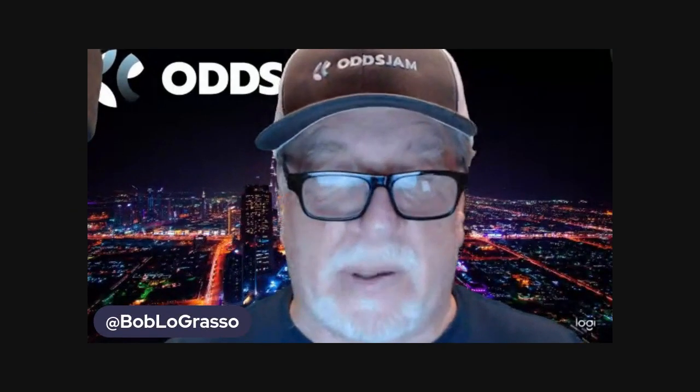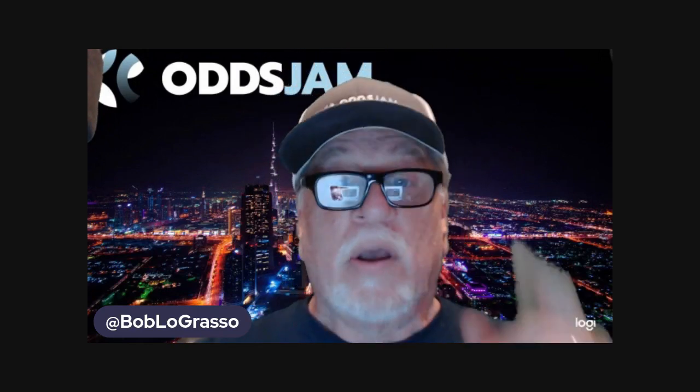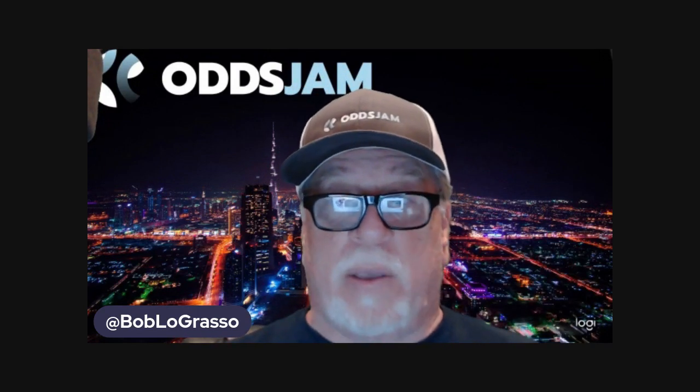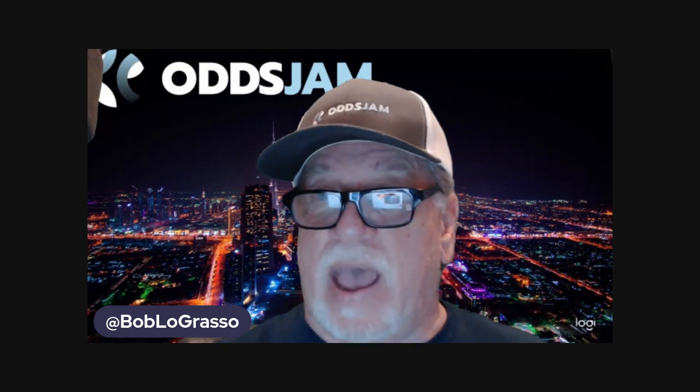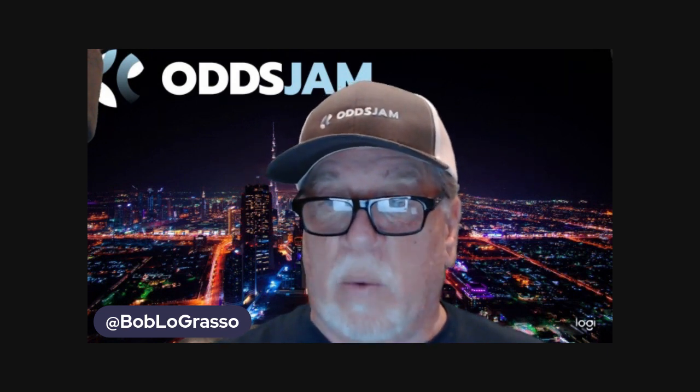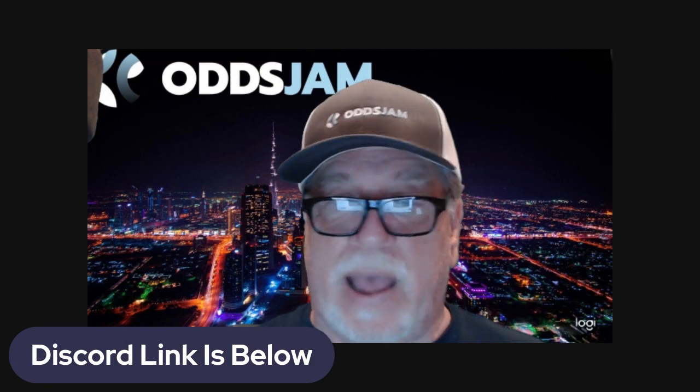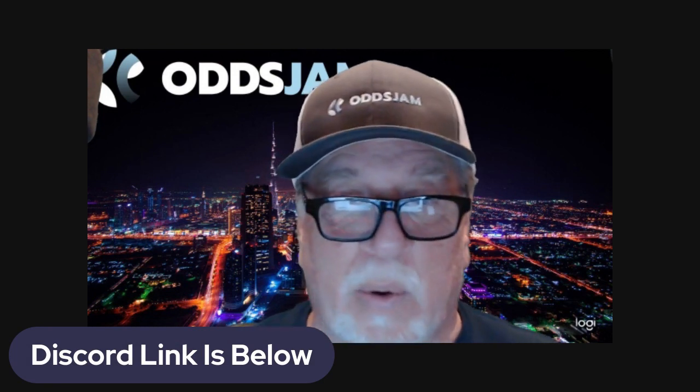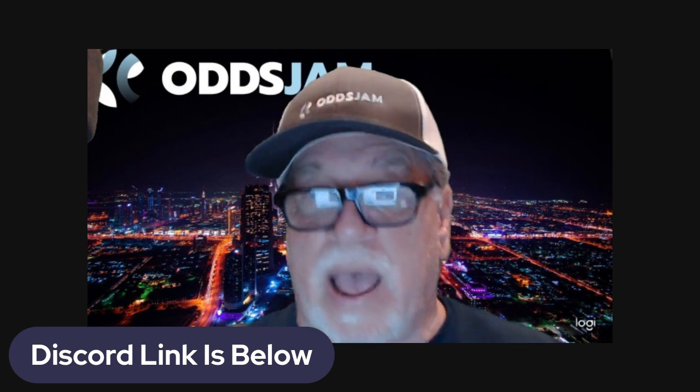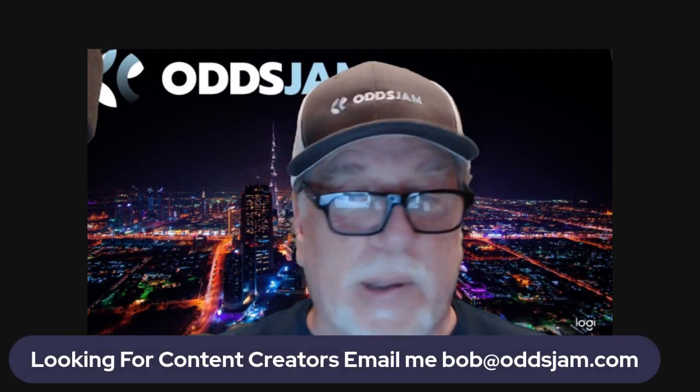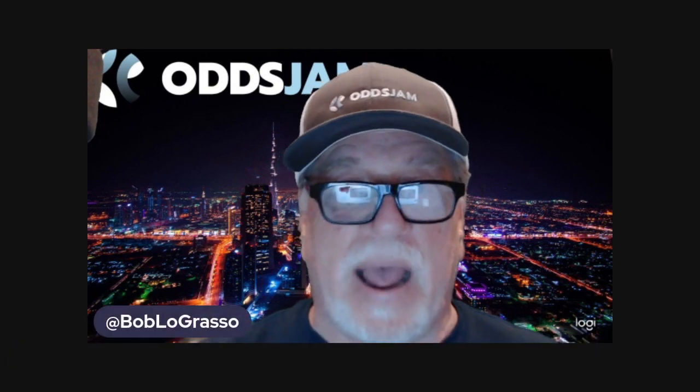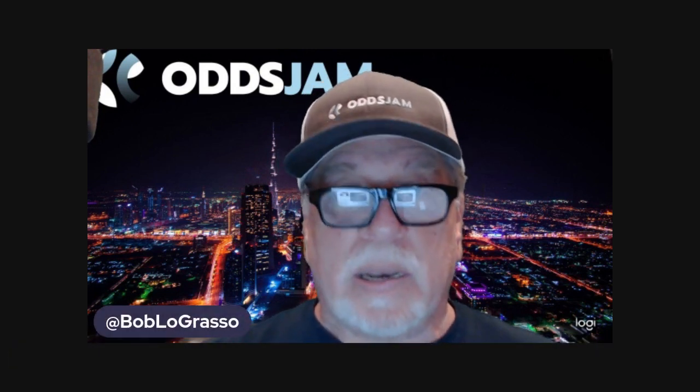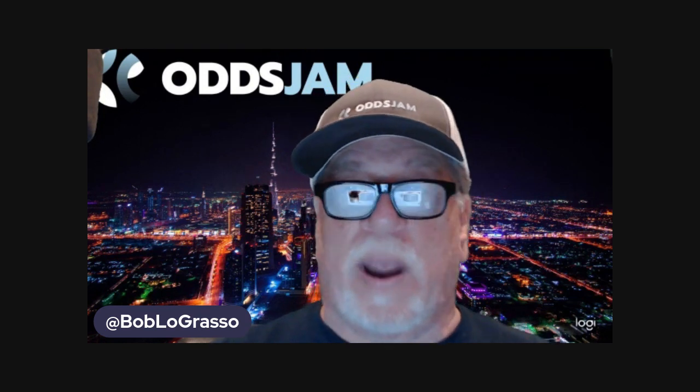All right, folks, that does my anytime touchdown scores for the Thursday night football game between the Titans and the Cowboys. Folks, don't forget, we are looking for content creators. And also, we have that Discord link below, too. Content creators Discord link. Let's get it right now. Let's go. Bob at oddsjam.com. Email me, all right? You guys have a great day.